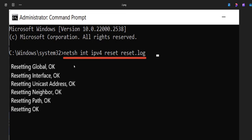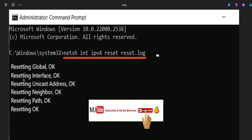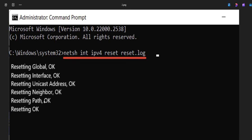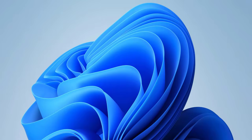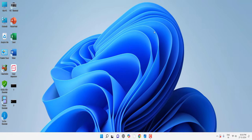There is one command we have to type, that is: netsh space int space ipv4 space reset space reset.log. Hit Enter and then you will get this message: Resetting global, OK. Interface, OK. Unicast address, OK. Neighbor, OK. Path, OK. After you get this message, completely reboot your PC and try to use your internet connection.